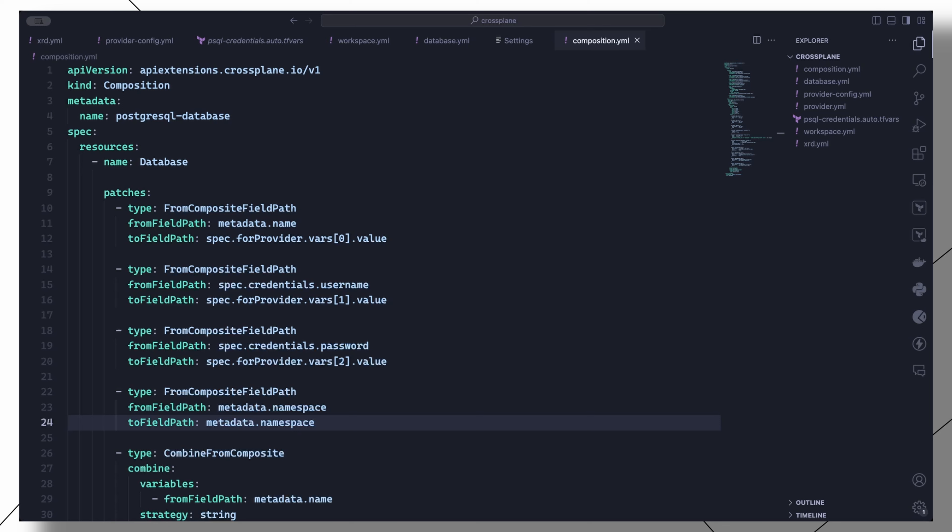Remember that it is also possible to combine several managed resources into a single composite resource. For this example, however, we'll just keep things simple and define a single resource.